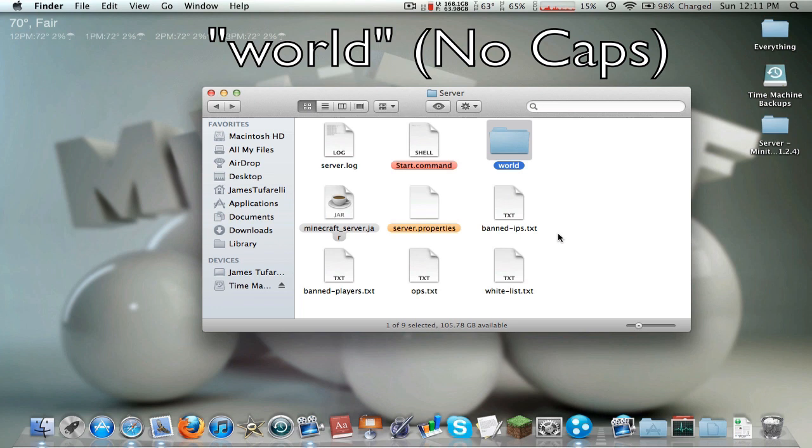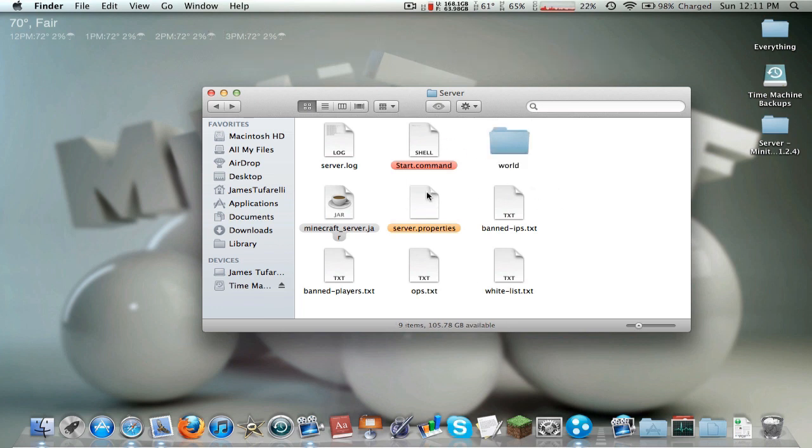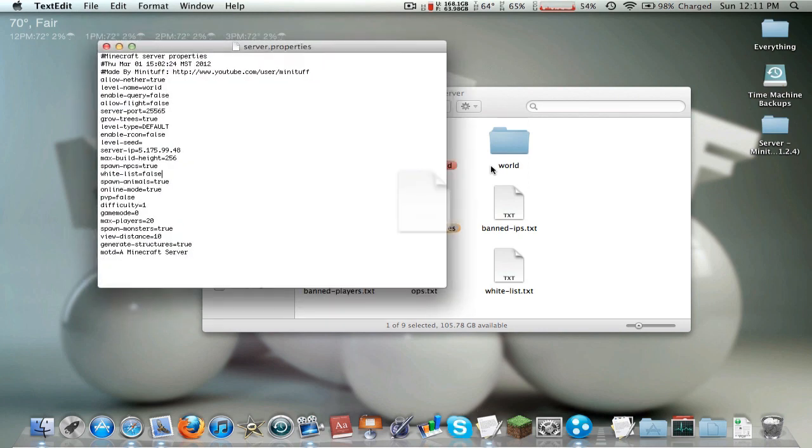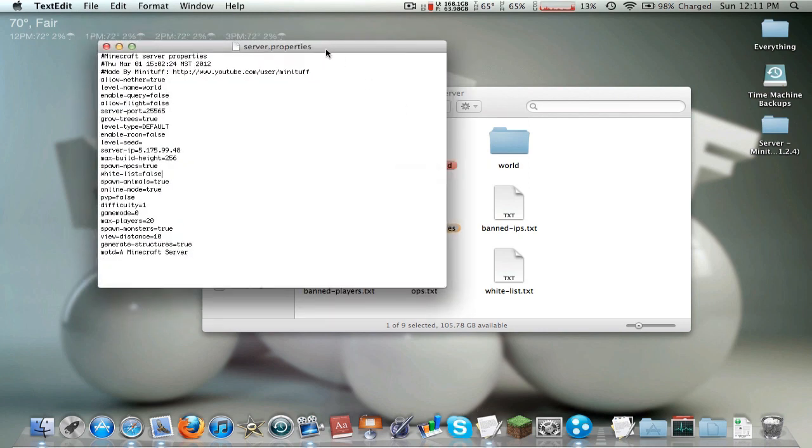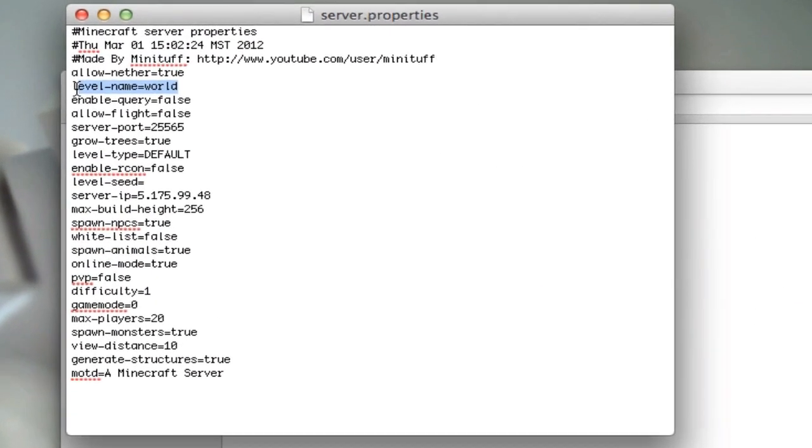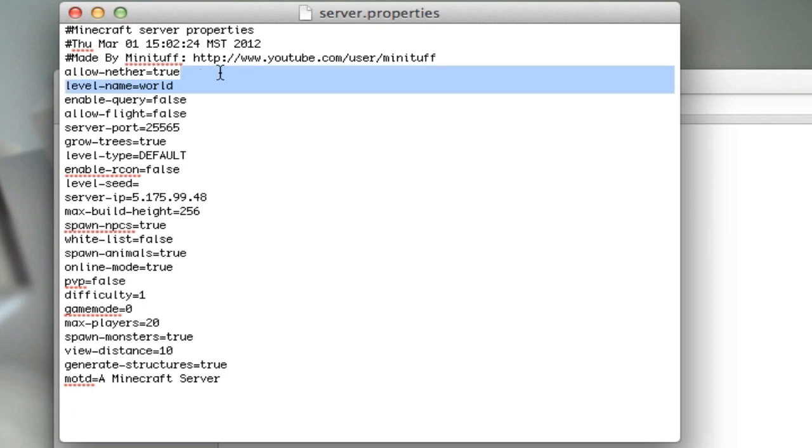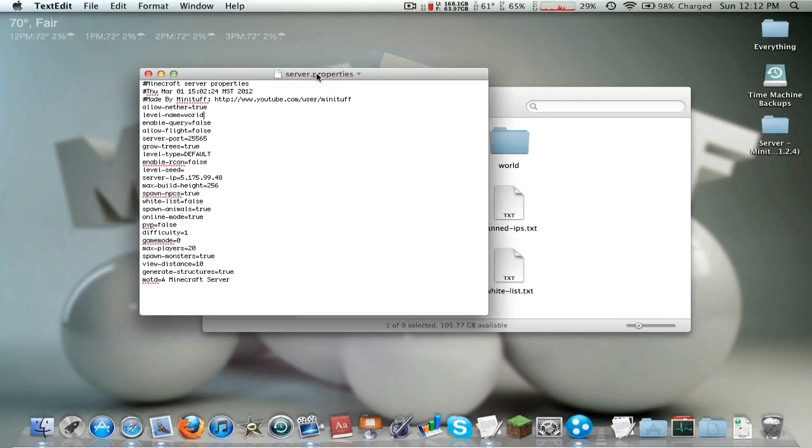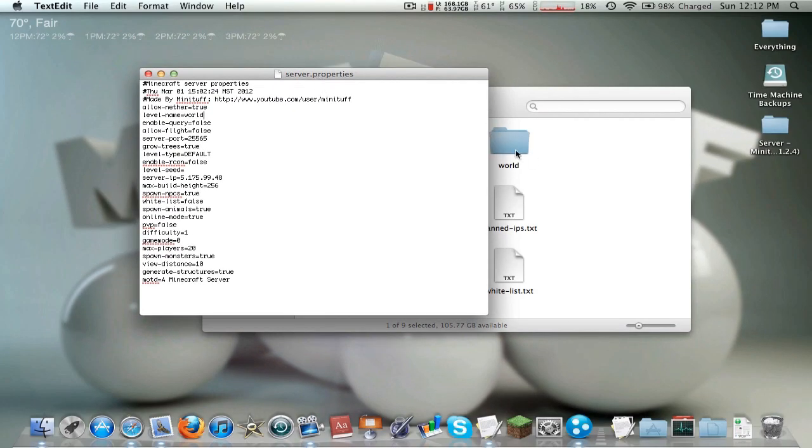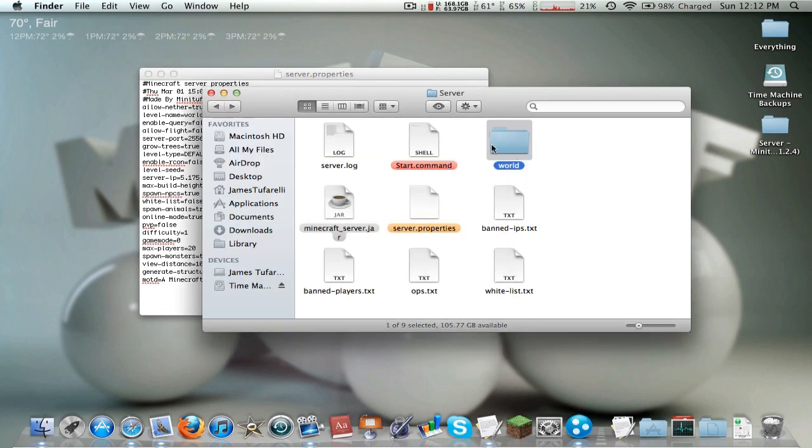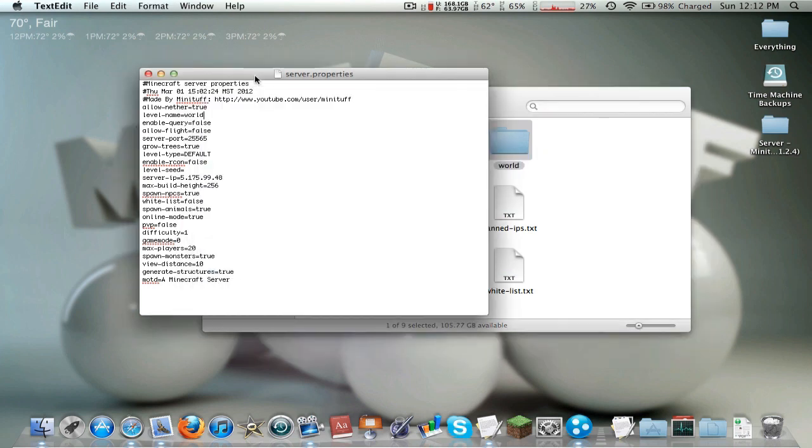Now if this doesn't work and it won't start up, that's probably because in the server dot properties, let's open this up, that means the level name is not named world. So make sure this is named world and then it will work. So name them both world and this can be non-capitalized. Make sure it's non-capitalized and then you're good.